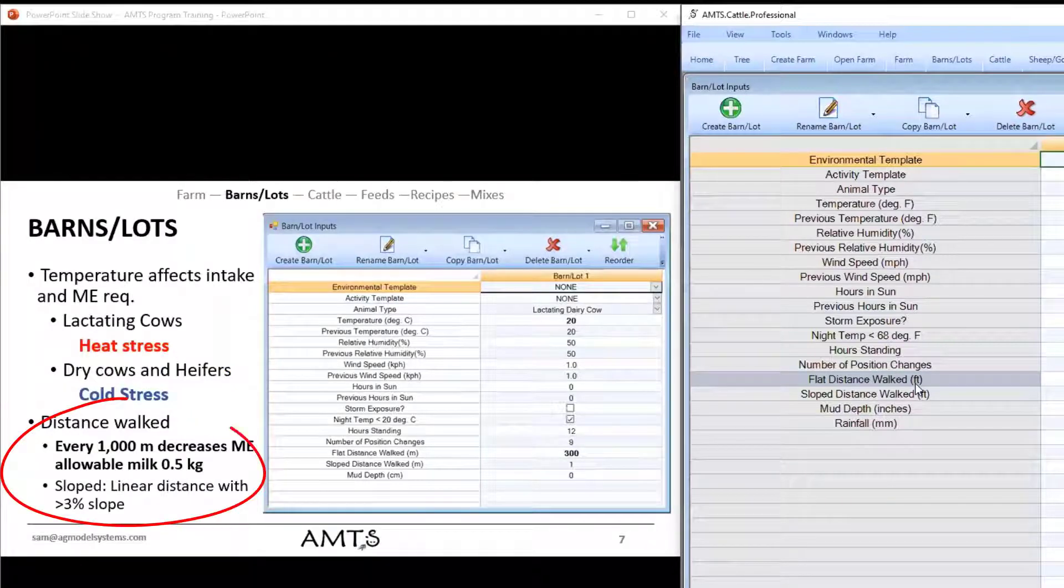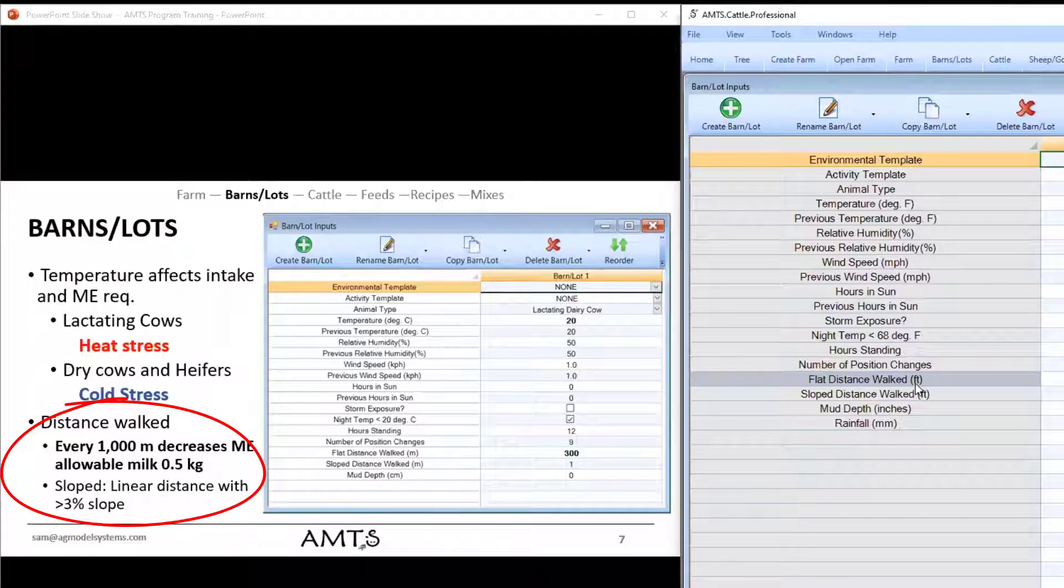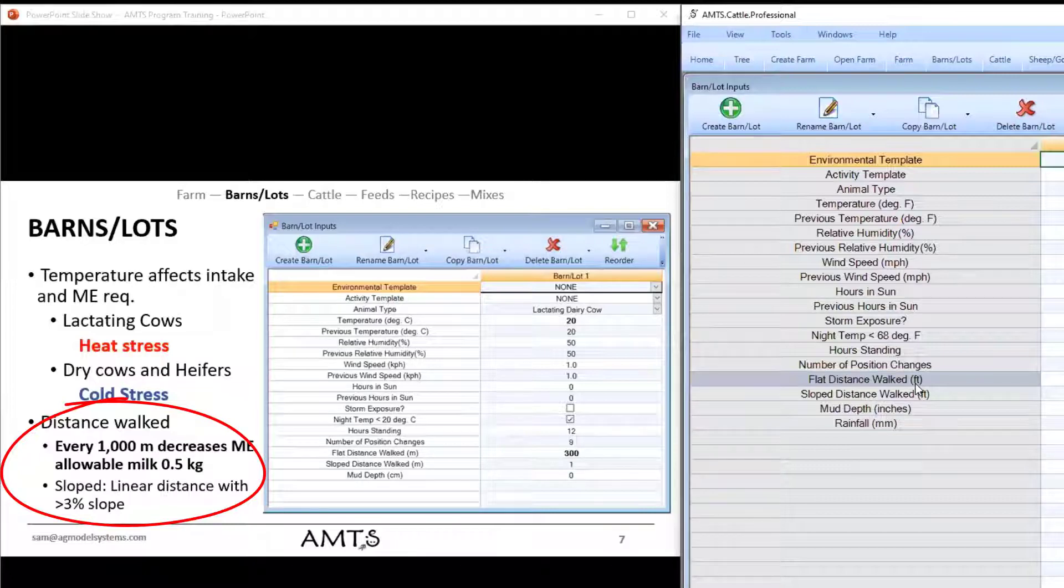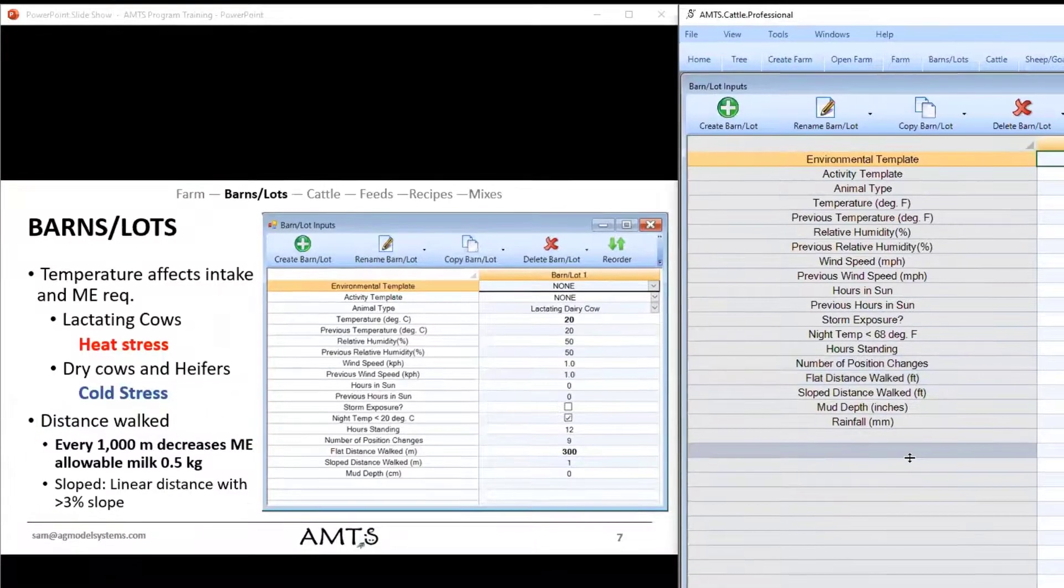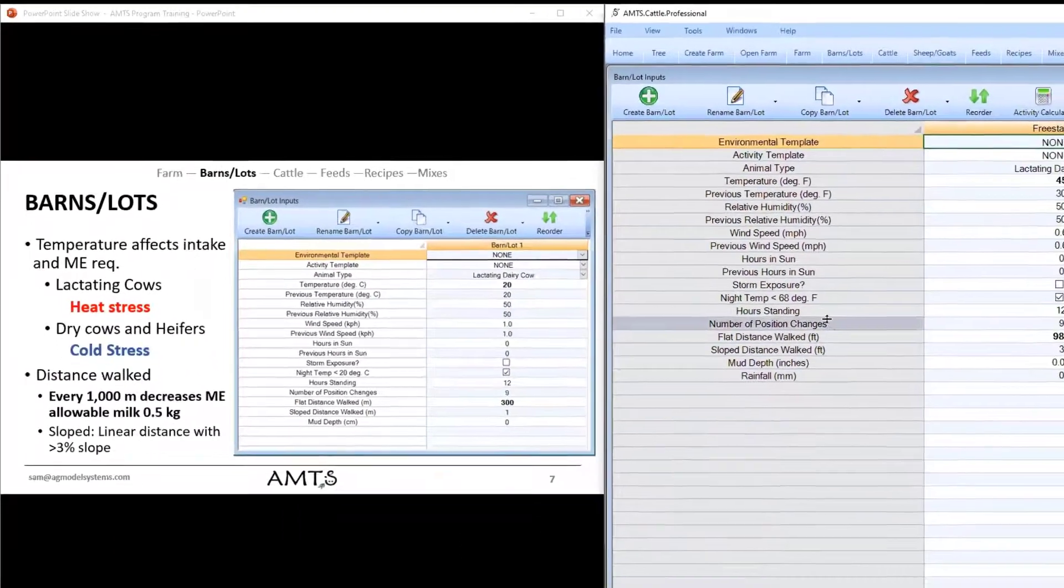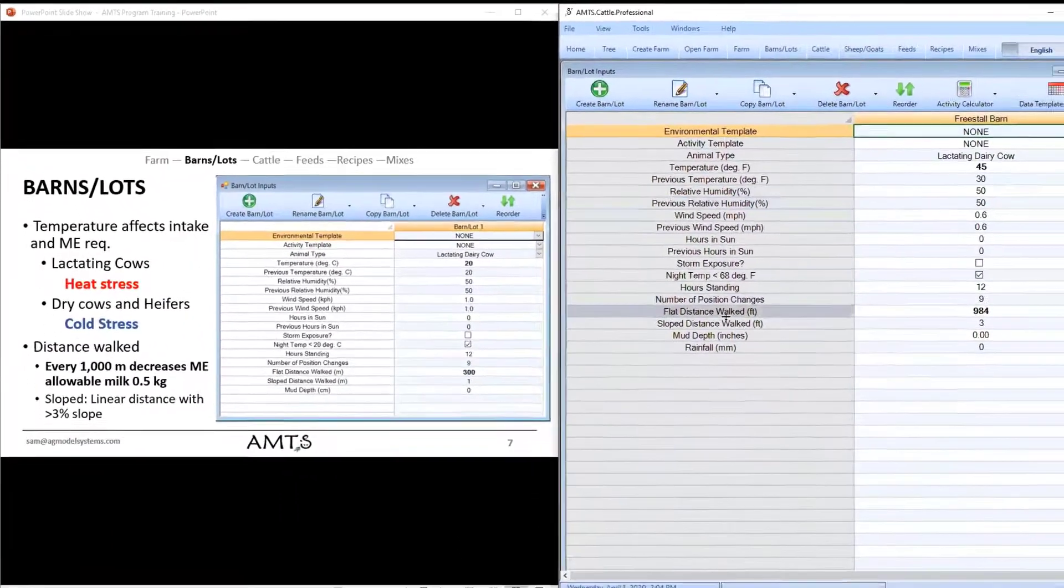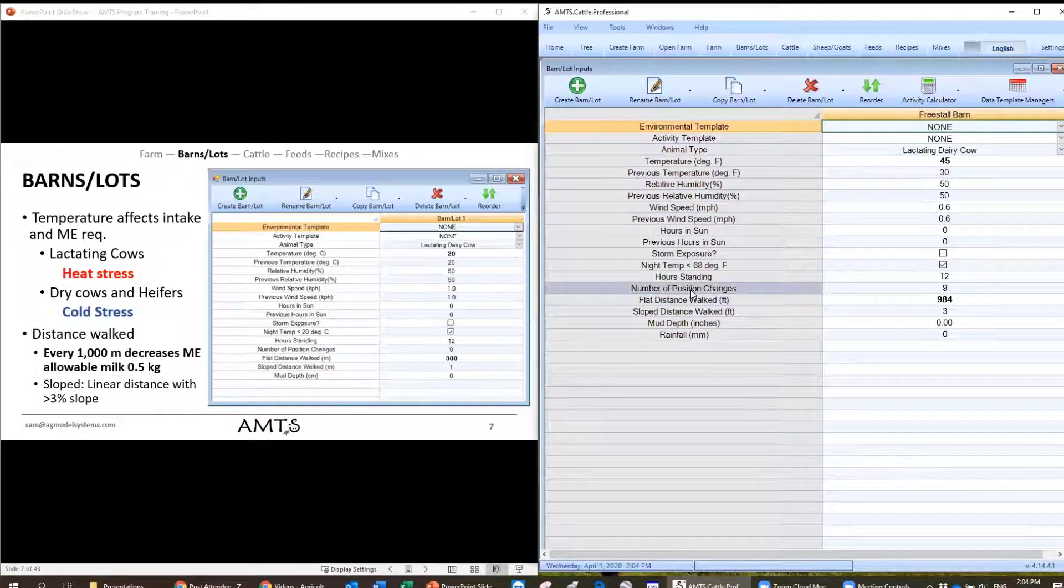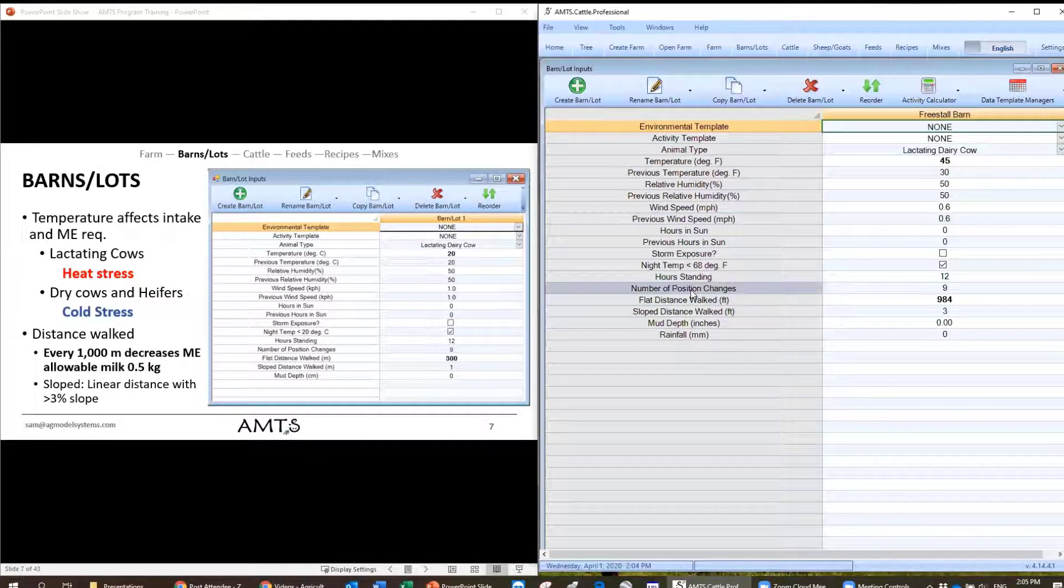The other one is flat distance walked. This is what we use to calculate our large portion of the maintenance requirement. So if you have animals that walk quite a bit longer in terms of distances, that will reduce the ME allowable milk because there is energy associated with that walking. So we're going to talk a little bit more about each of those inputs and then I'll give you an overview of the rest.